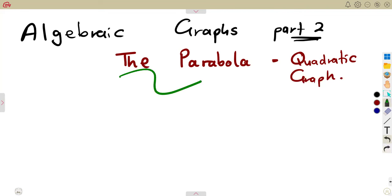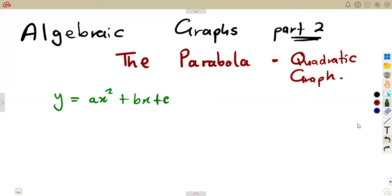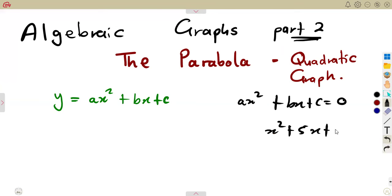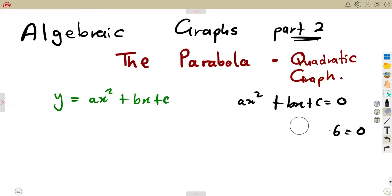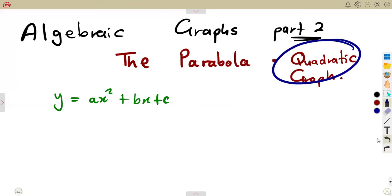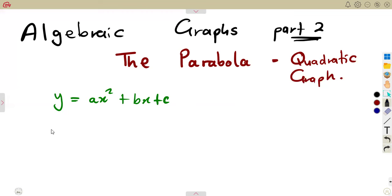The parabola, which is the quadratic graph, can be given in the form y = x² + bx + c. Remember your quadratic equations: ax² + bx + c = 0. This time you're writing y = instead of zero, so y is now representing that quadratic. For example, you can be given y = x² + 5x + 6, which is a quadratic function.